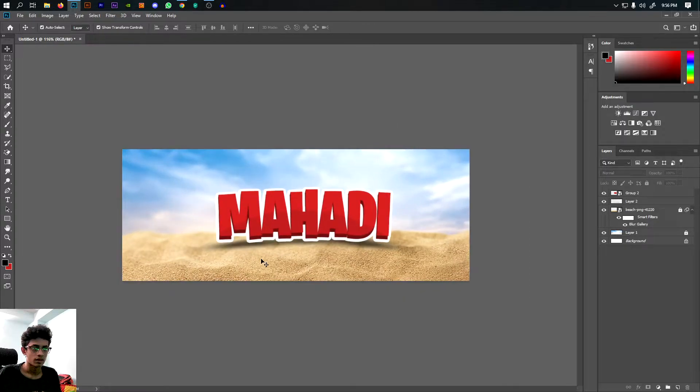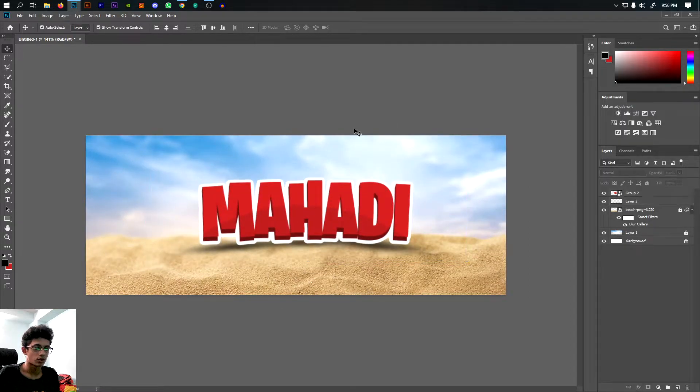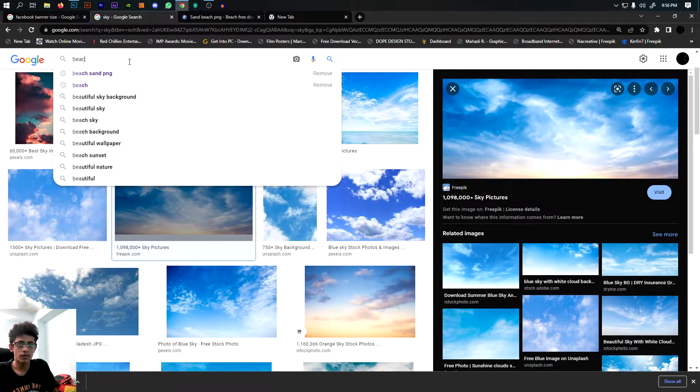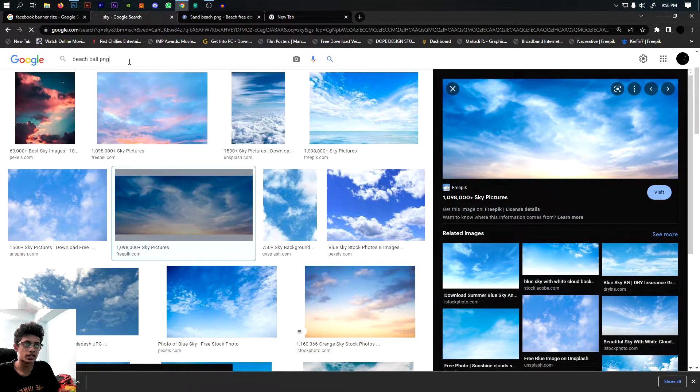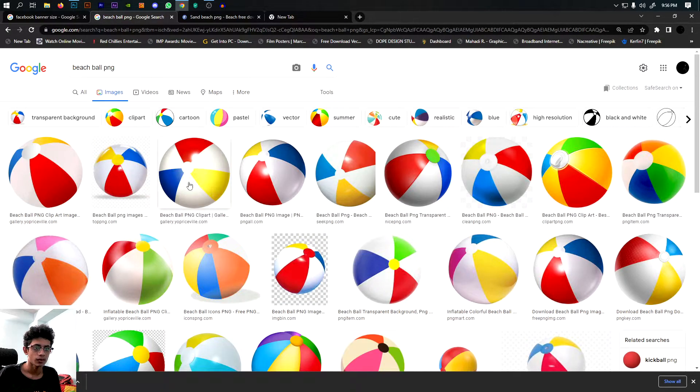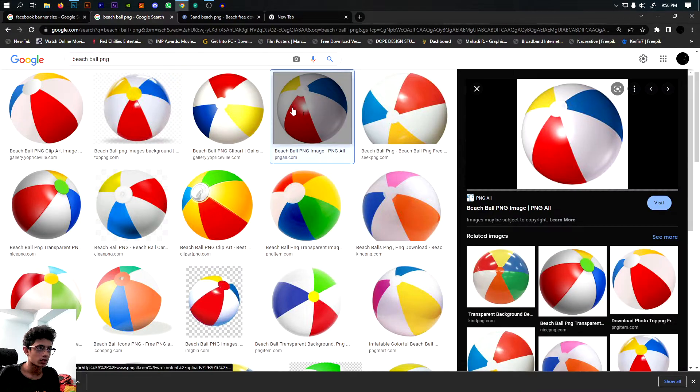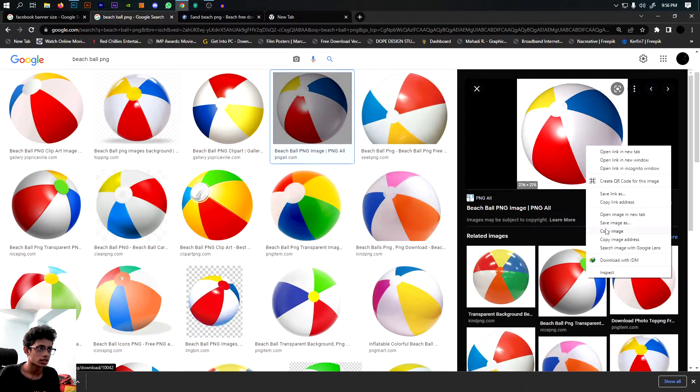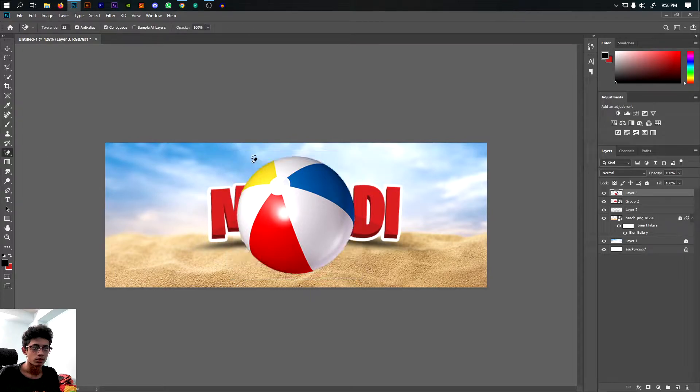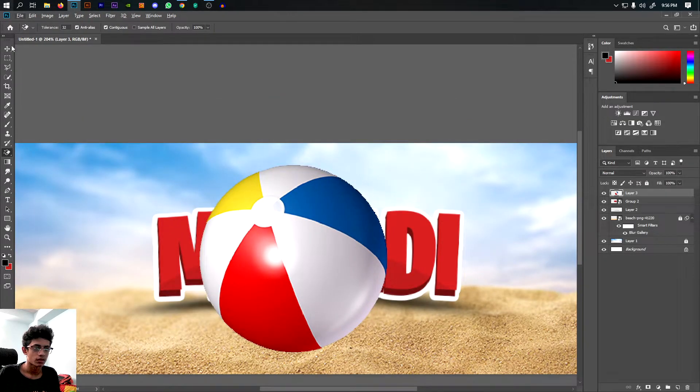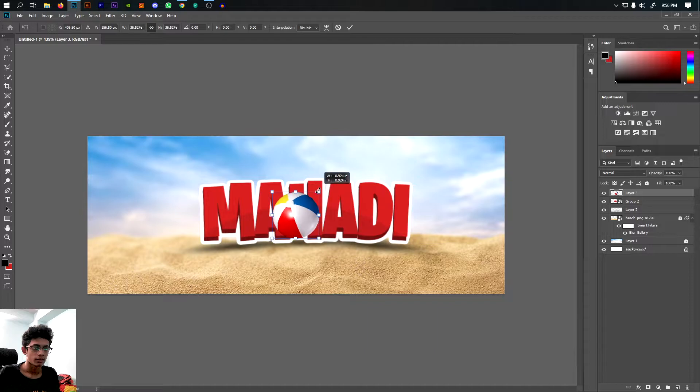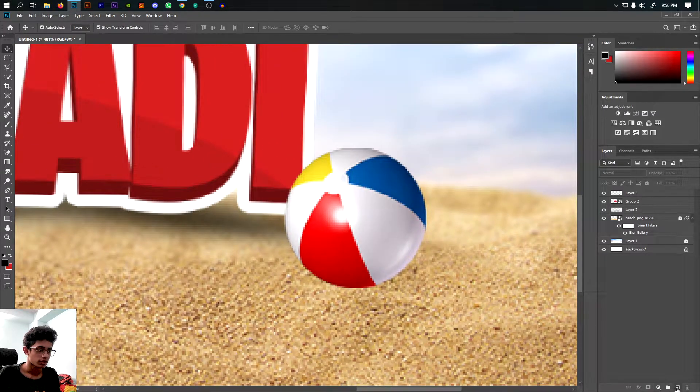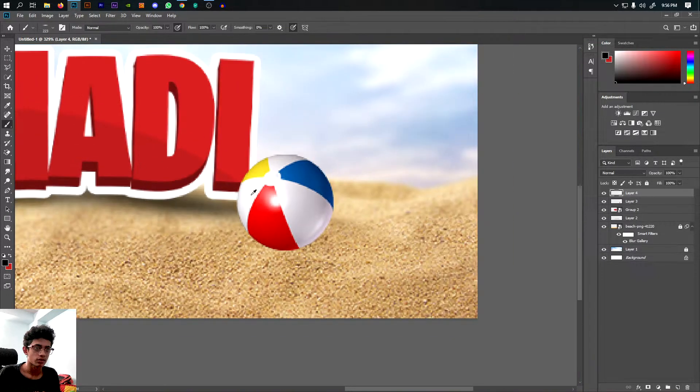Now, we will choose some elements. We will search for the beach. We will select the beach. Now the ball is beside the bottom and the ball is beside the bottom. Now the node is also beside the bottom.